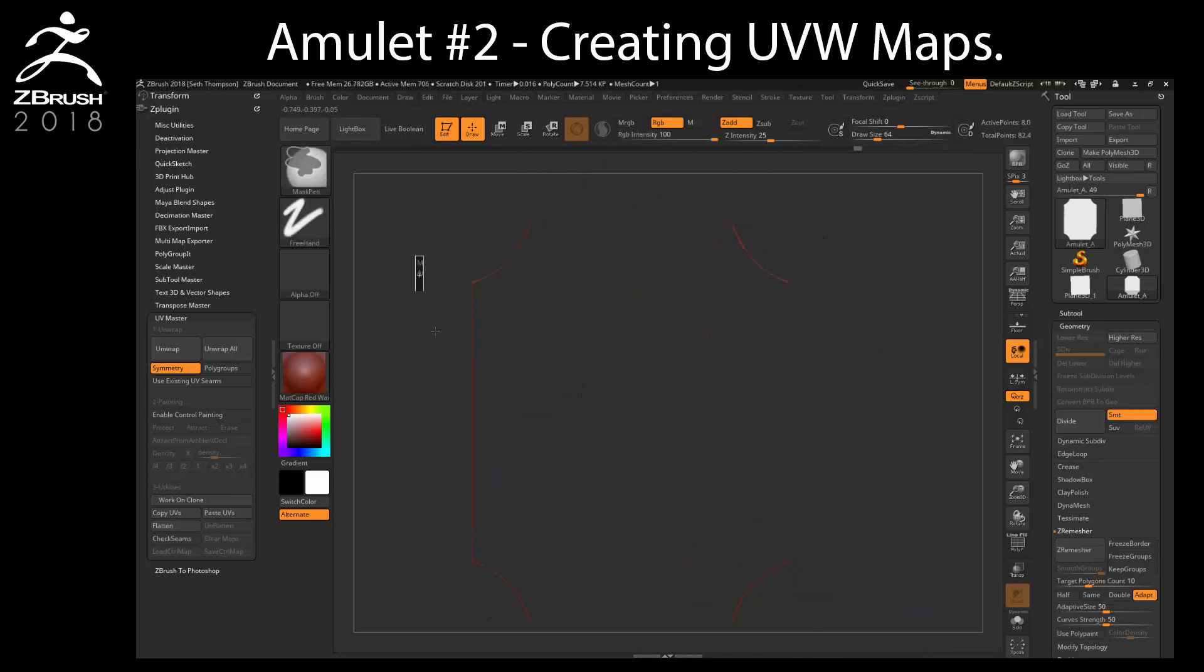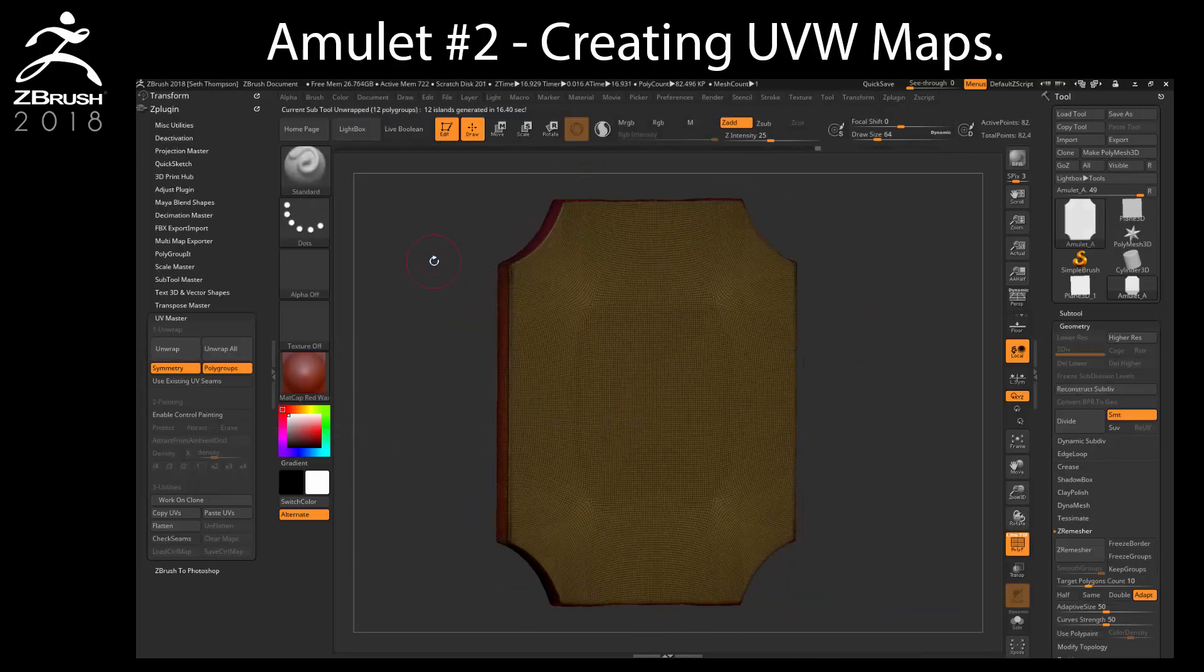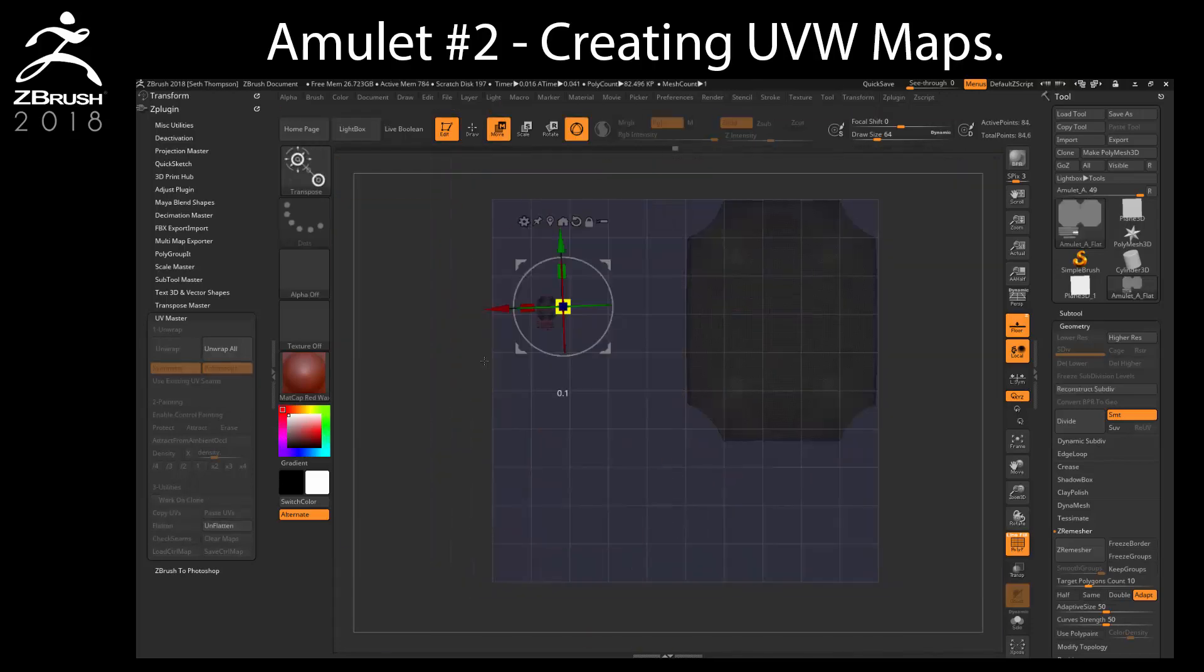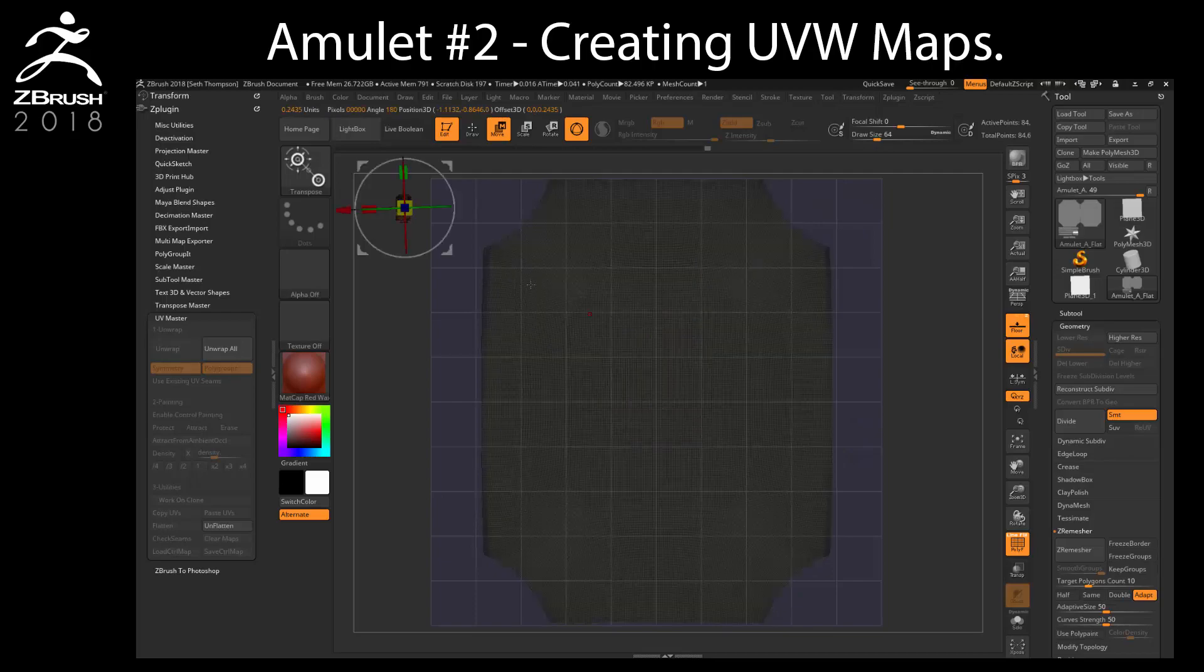In this chapter, we will learn how to create and modify UVW maps in ZBrush for our amulet base mesh.